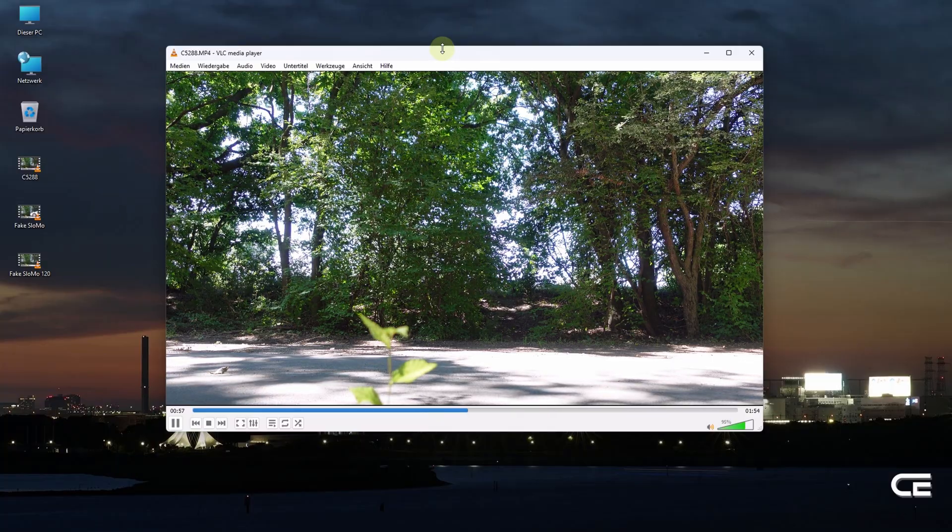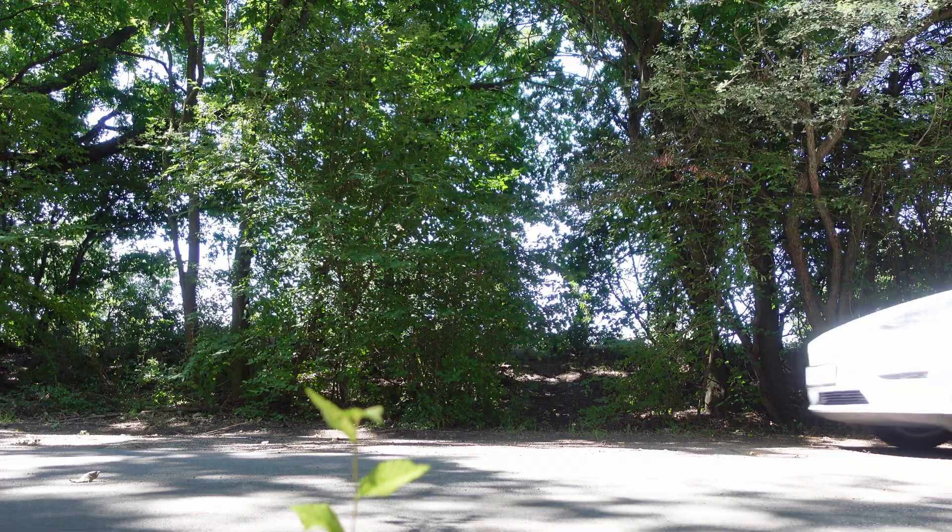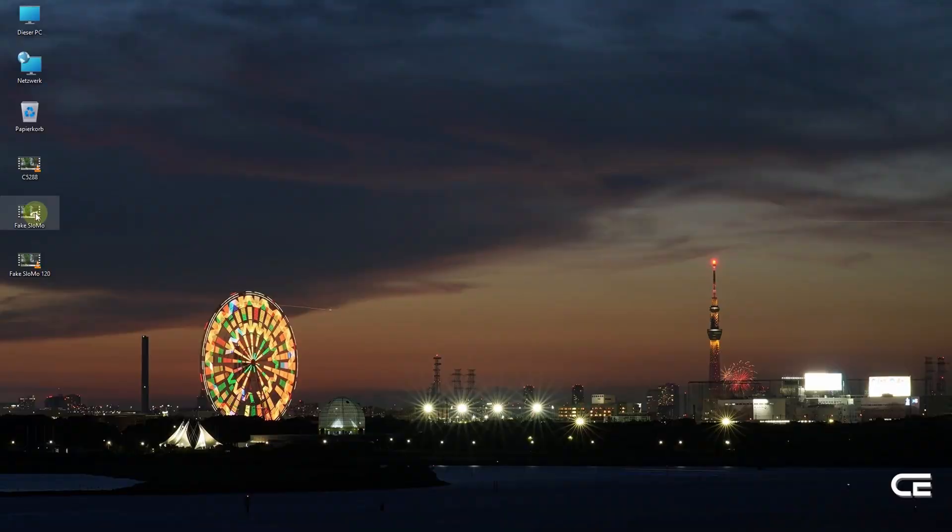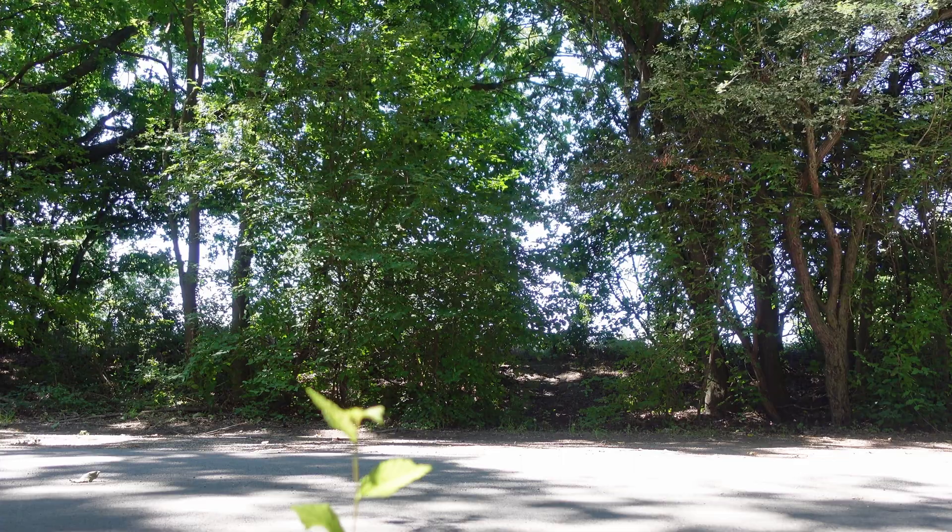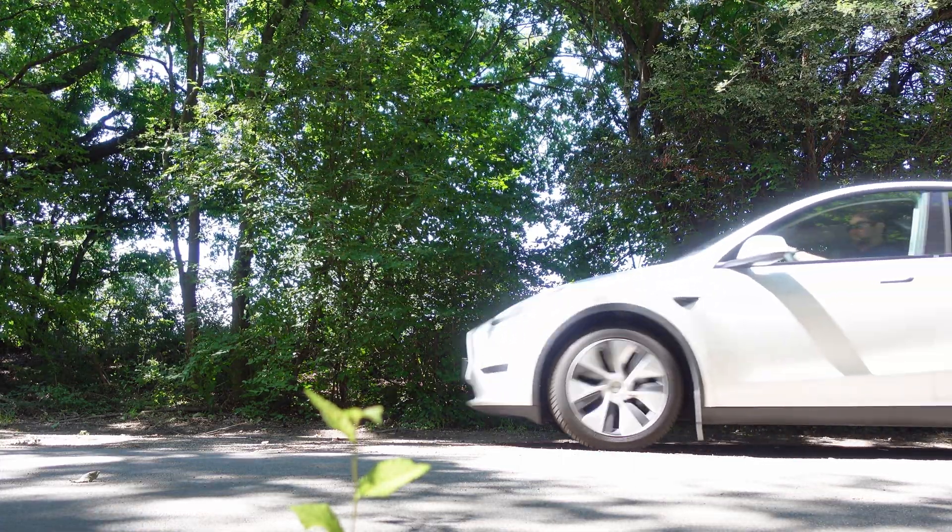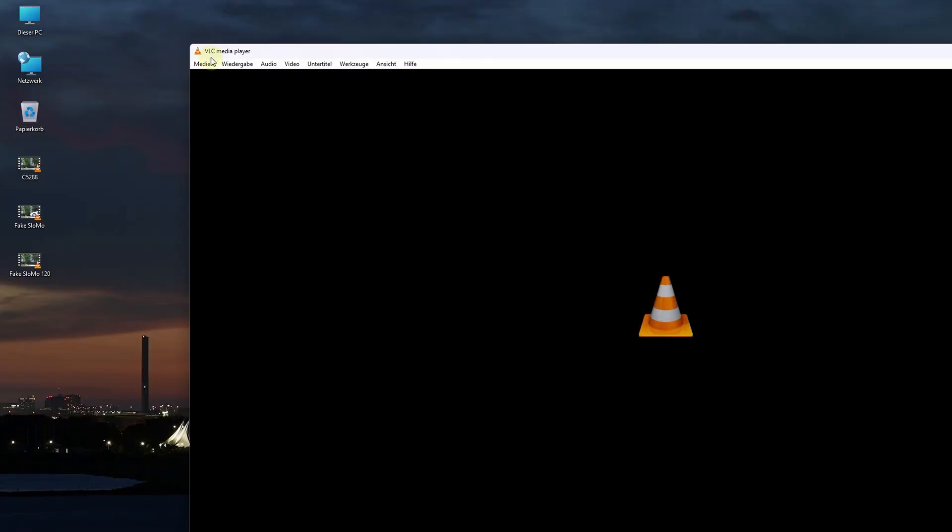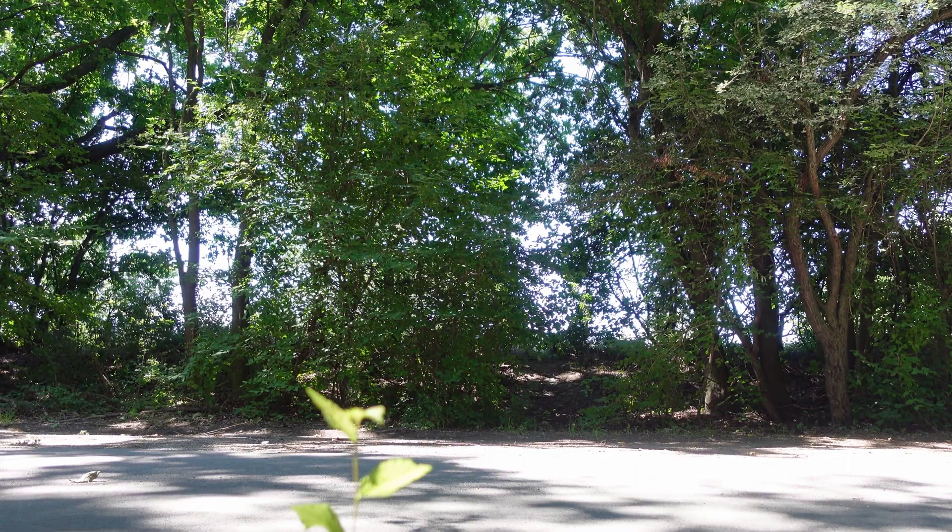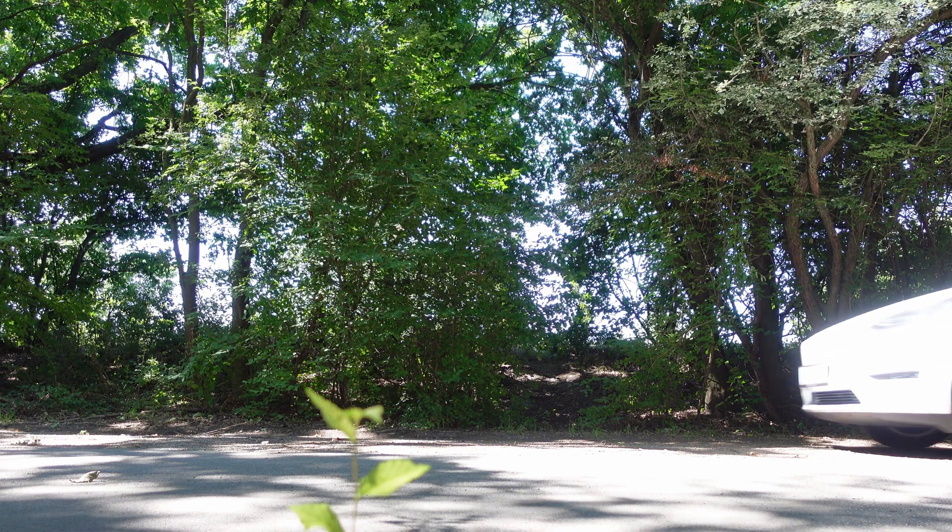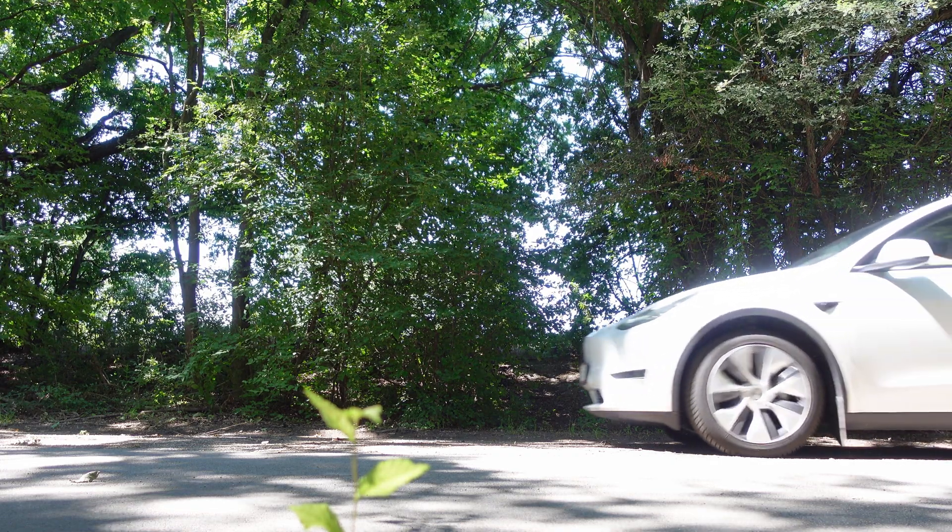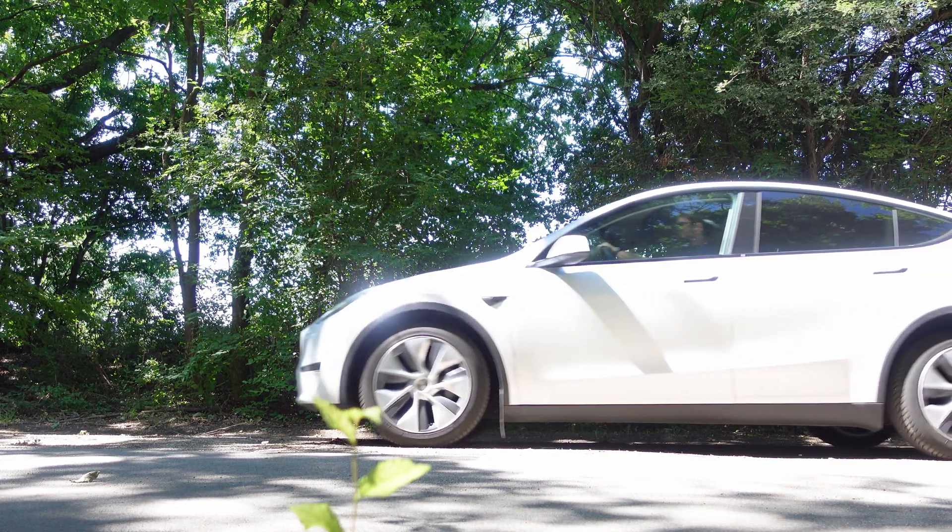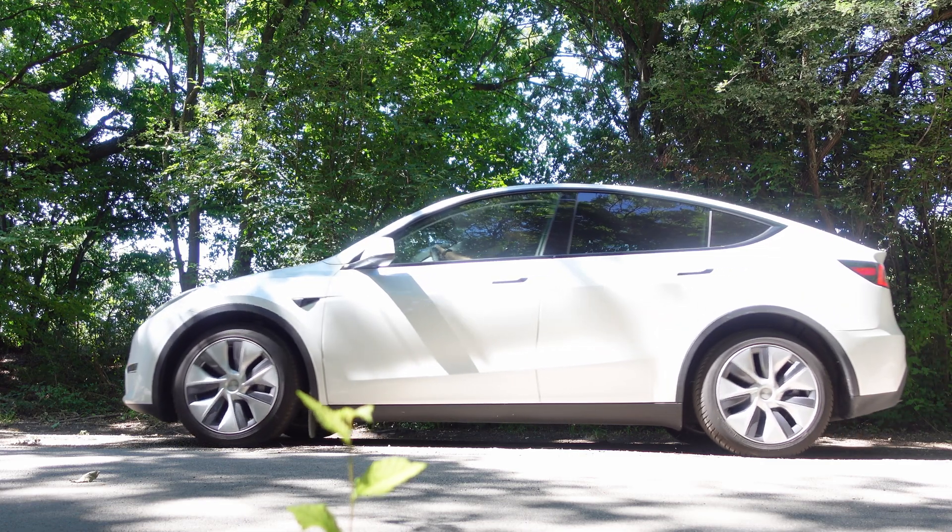I have now all three clips exported. This is the first one in the original speed. Then we have the second one with 60 fps created artificially via DaVinci Resolve. So this slow motion scene looks quite nice already. And the last one is the 120 which is very slow. But also you can see the leaves moving here very slow and the car enters the scene battery smooth.